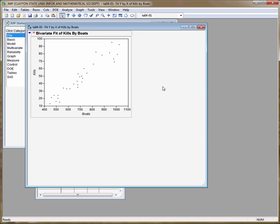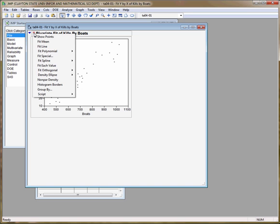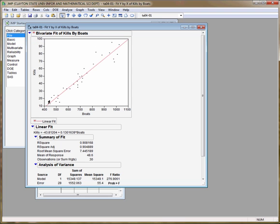To find R and to see the best fit line that we learn about in chapter 5, click on the red down arrow, choose fit line and JUMP immediately gives us the best fit line.